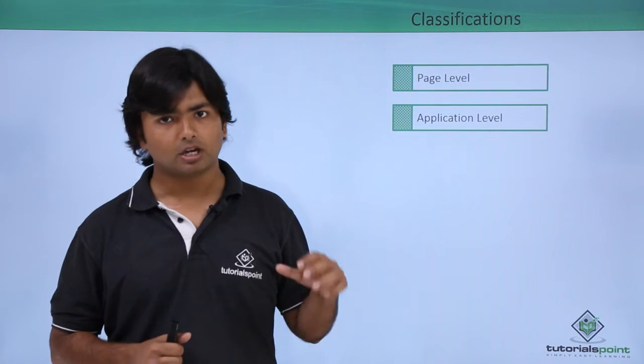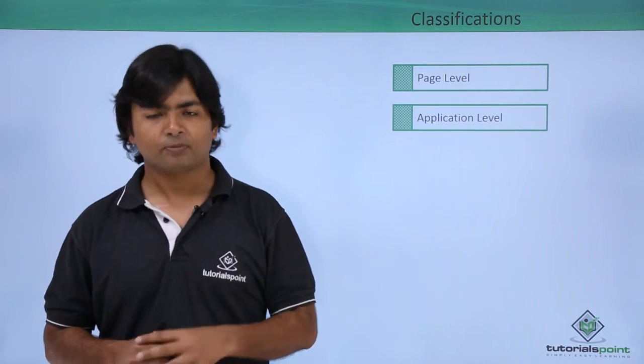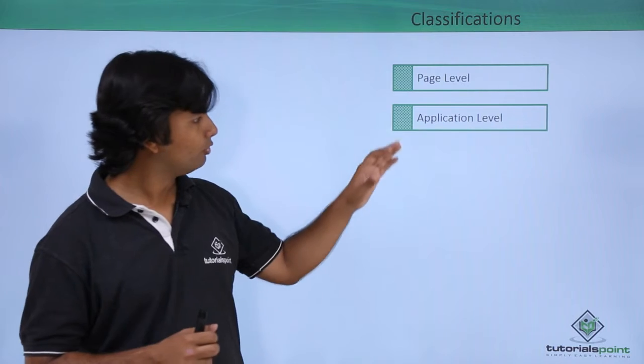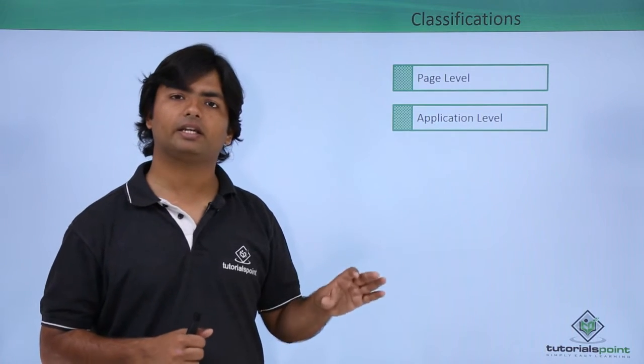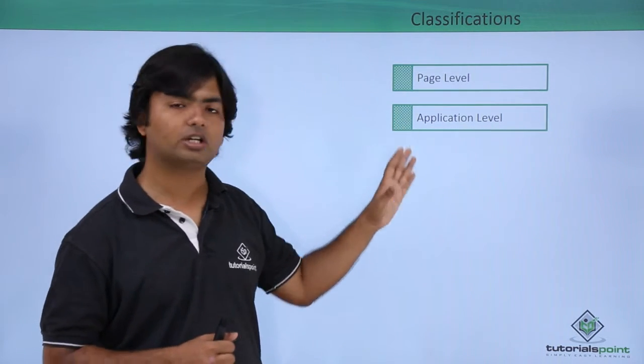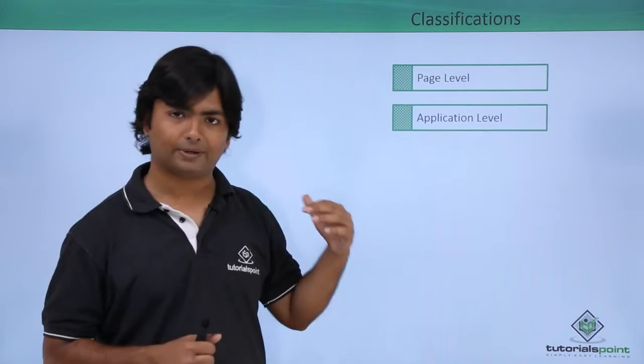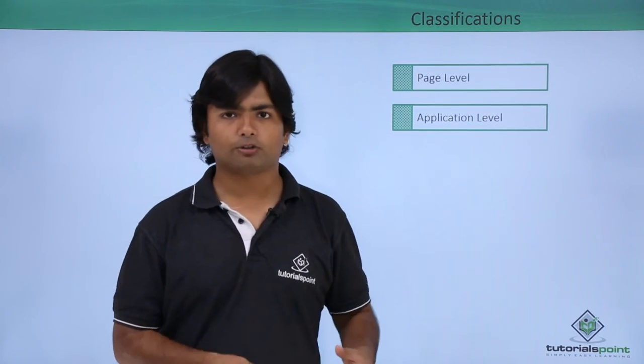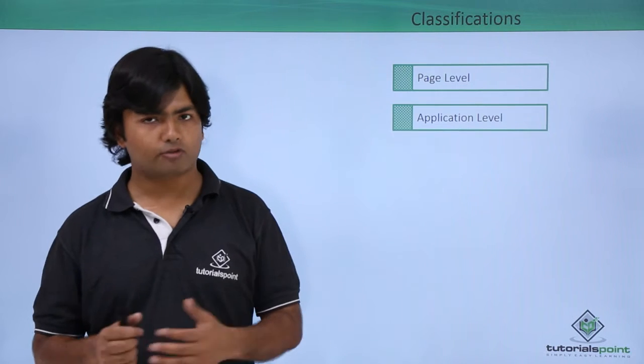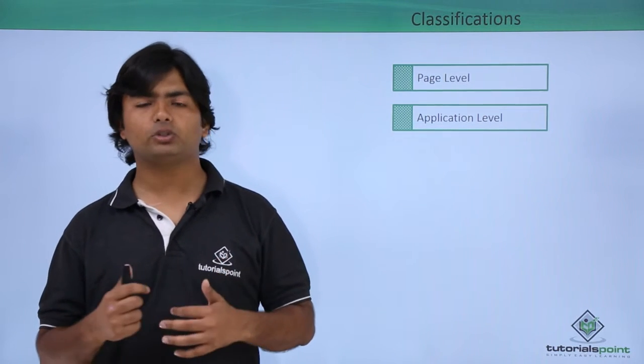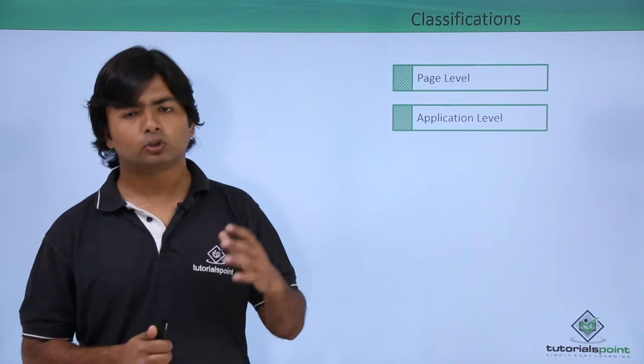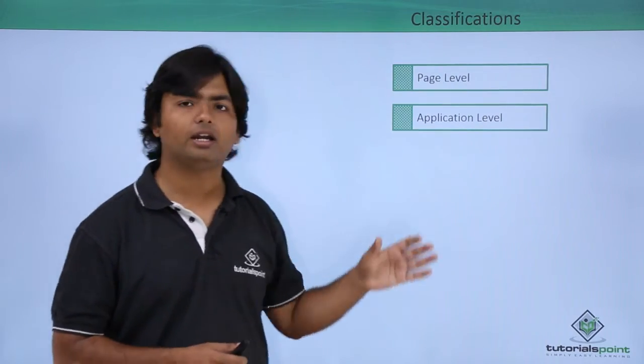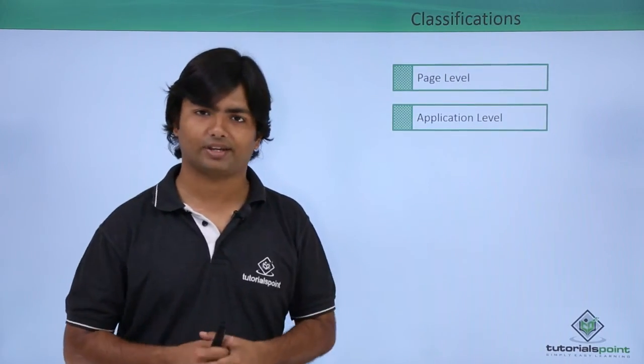In this video we will see how to handle the errors on the application level using the application underscore error method. We can also handle the error in the configuration file but we will do that in our coming videos. So let's see the implementation of error handling in the global.asax.